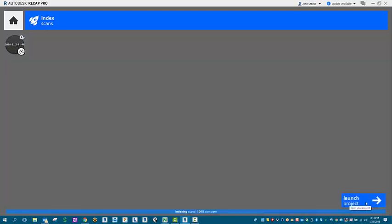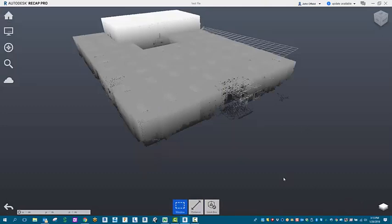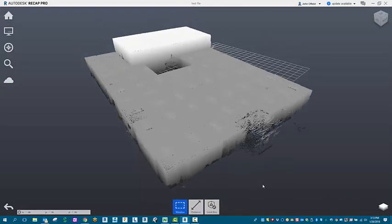Now we're ready to launch the project. As you can see, the LAS file is brought in. Point cloud data is there.